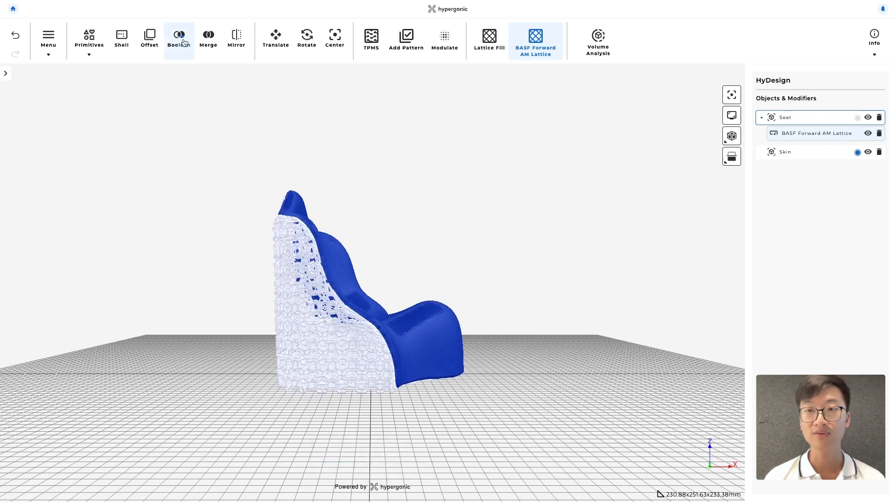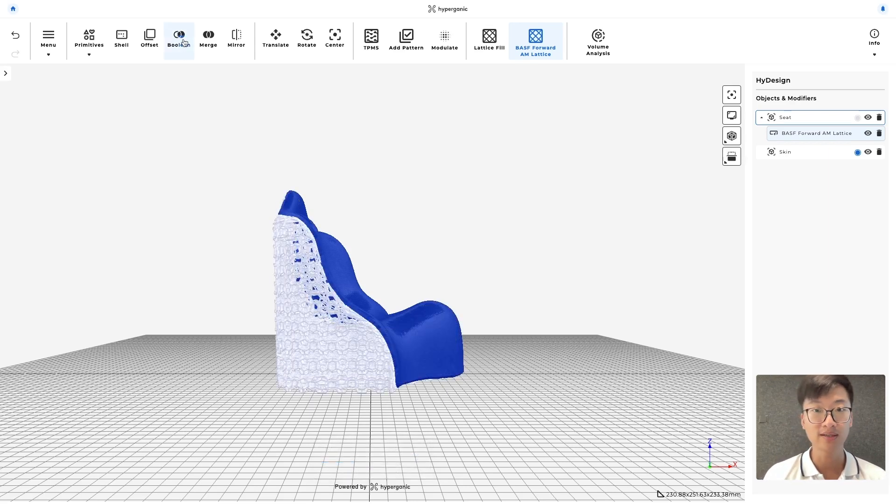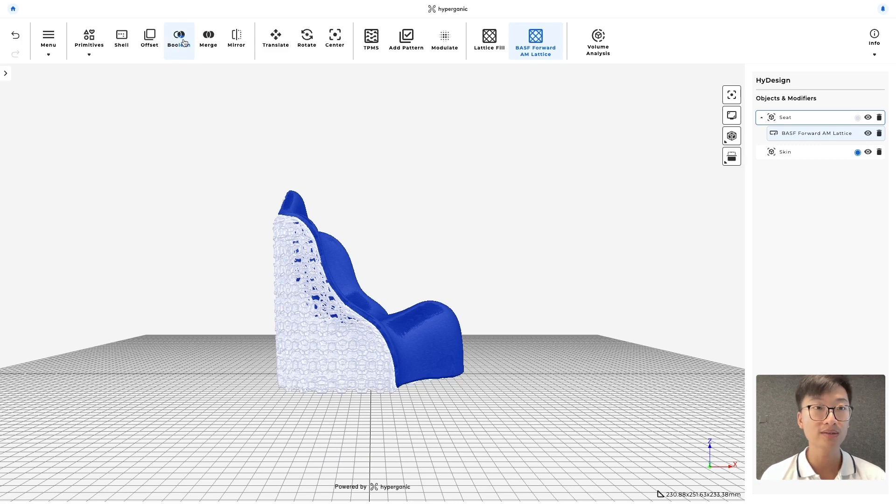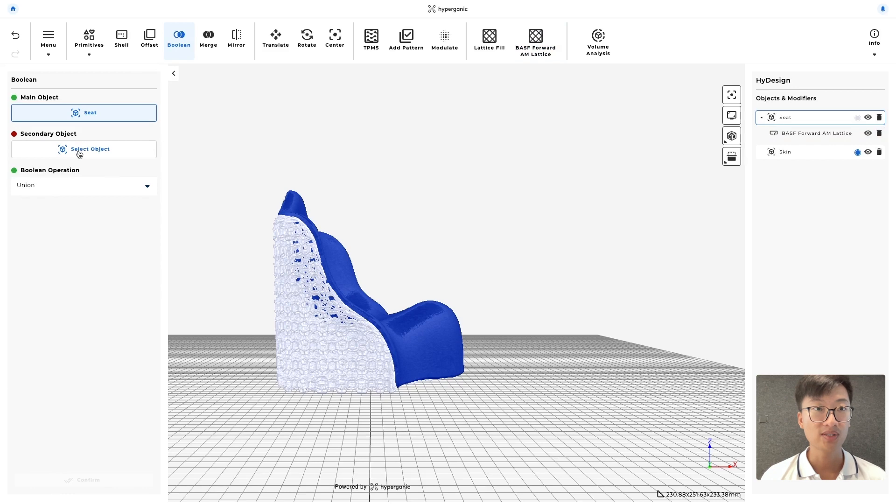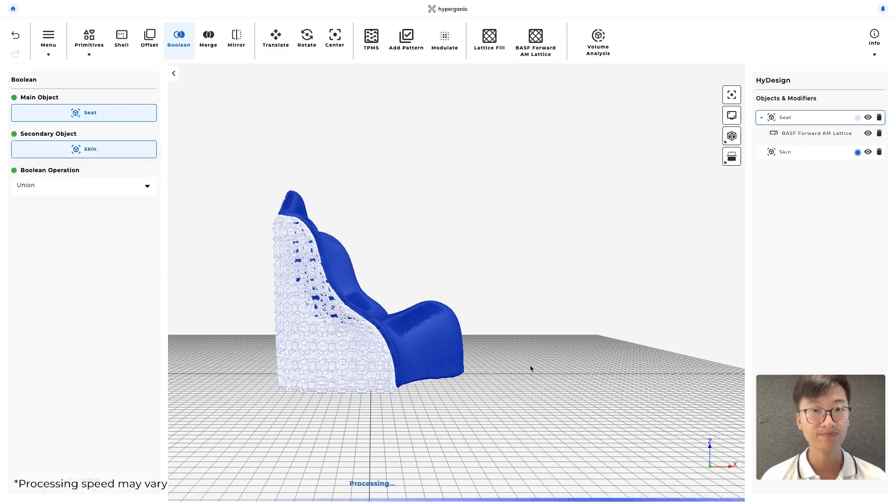The last step that we have is to join them together as one object. And for that, let's go to boolean and union them together. So seat, skin and confirm.